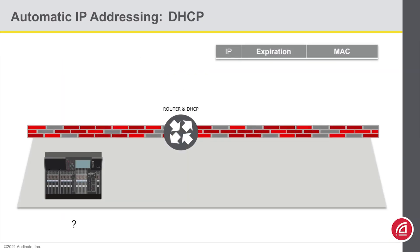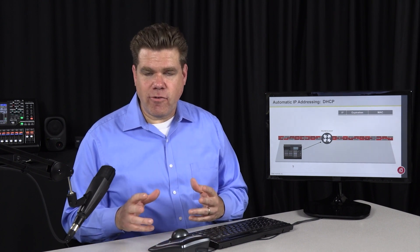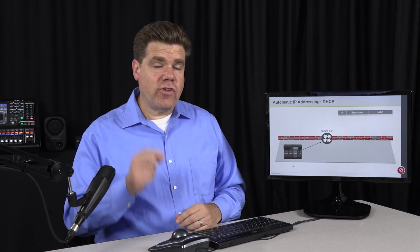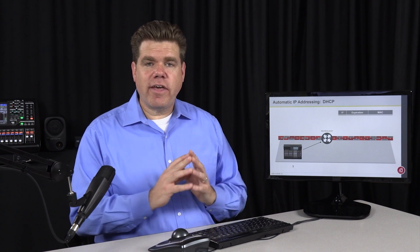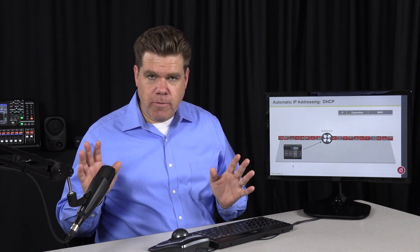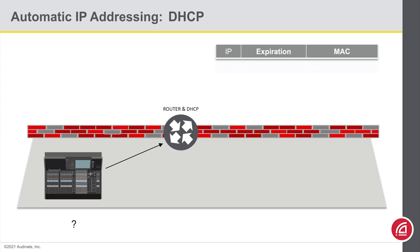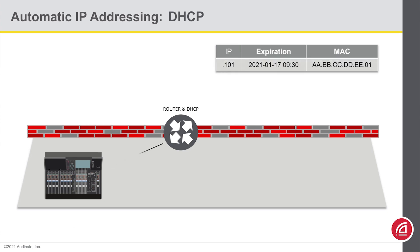Here we have a device that wants to join the network. It needs to contact the DHCP server for an address, but it doesn't know where the DHCP server is. A device will send the DHCP request as a broadcast message — a special type of message that goes to every port on the network. Everyone else will ignore this, but the DHCP server will hear it and respond with an IP configuration.